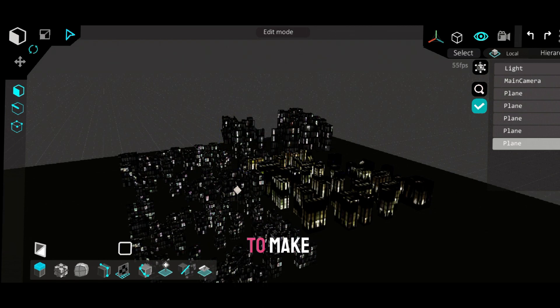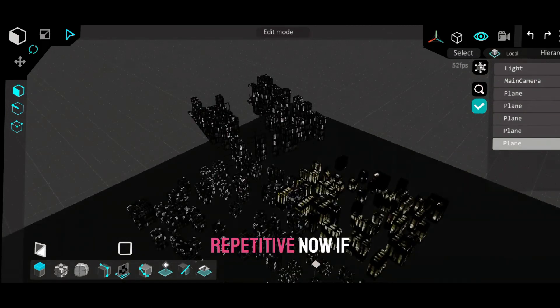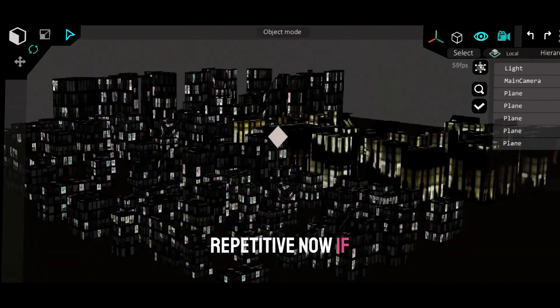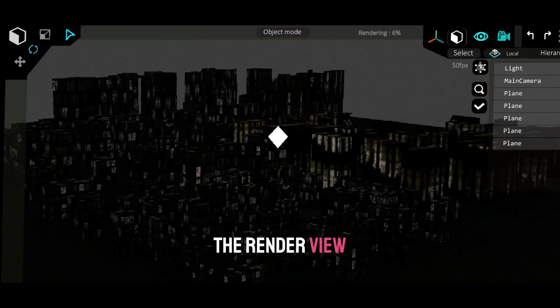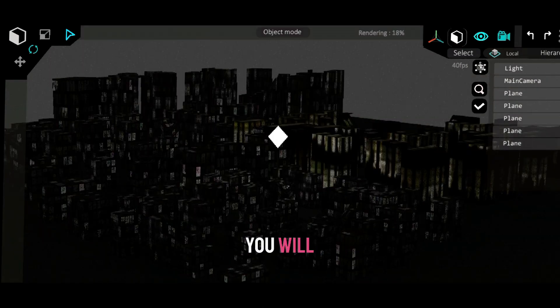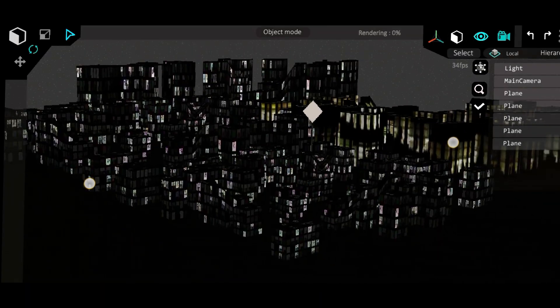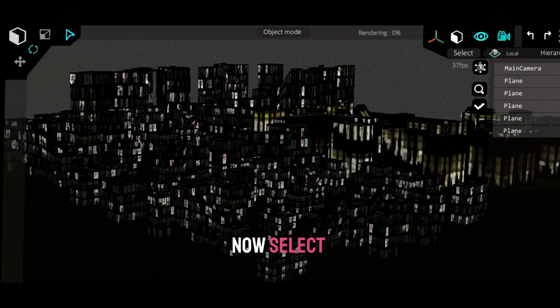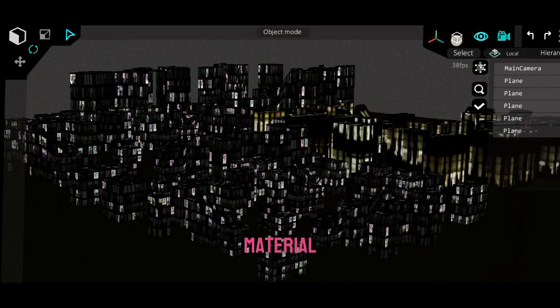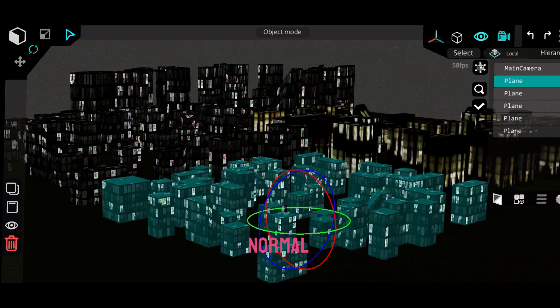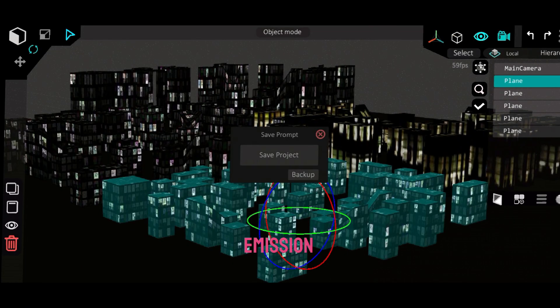Delete a few buildings randomly to make the city layout less repetitive. Now if you go to the render view, you will see nothing. Now select the building material and decrease the normal and increase the emission.